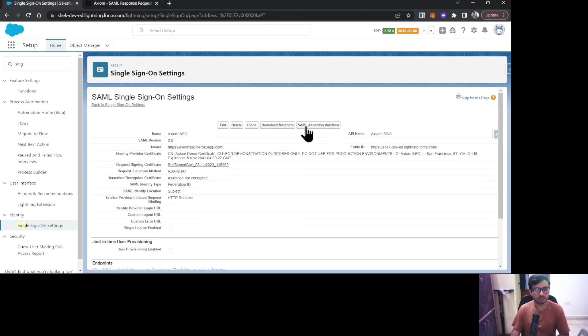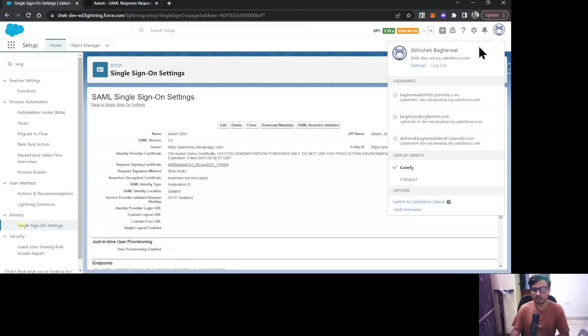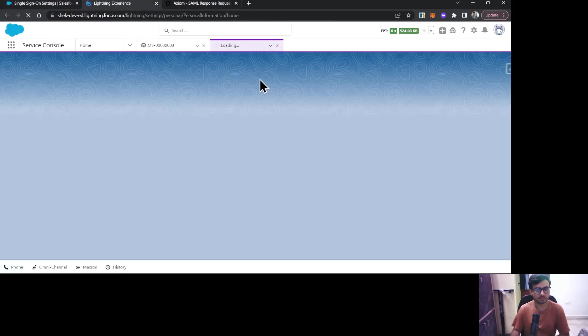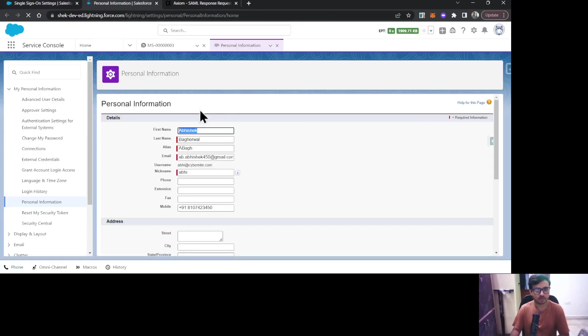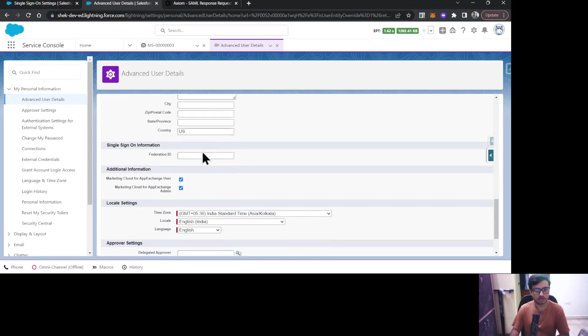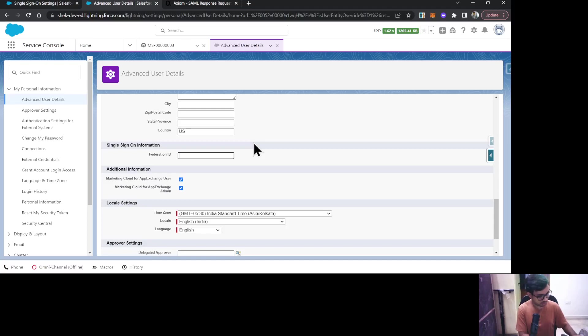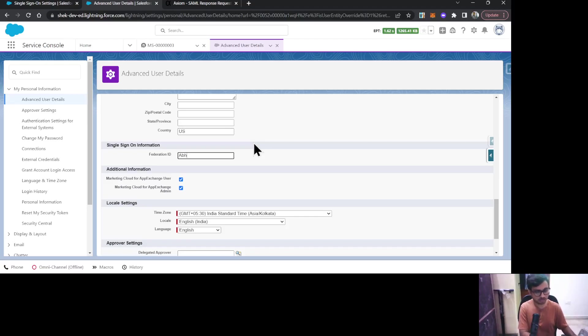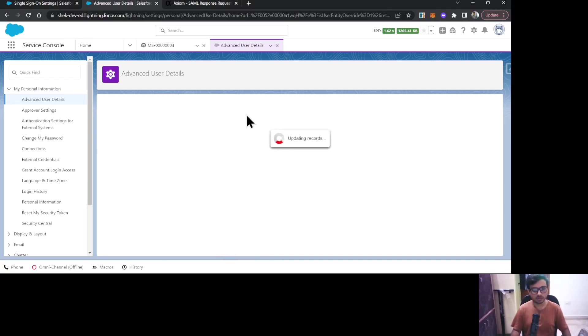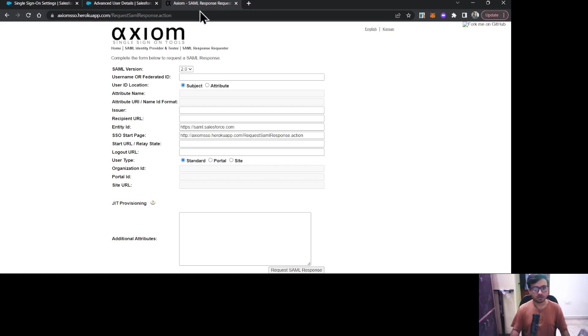I'll just go to my user, go to Advanced User Details. On this user object, there is a field for Federation ID. Let's say I'm providing some value over here. This is the Federation ID I'm providing. I'll just copy it and save it. Now you need to provide that Federation ID over here as well.